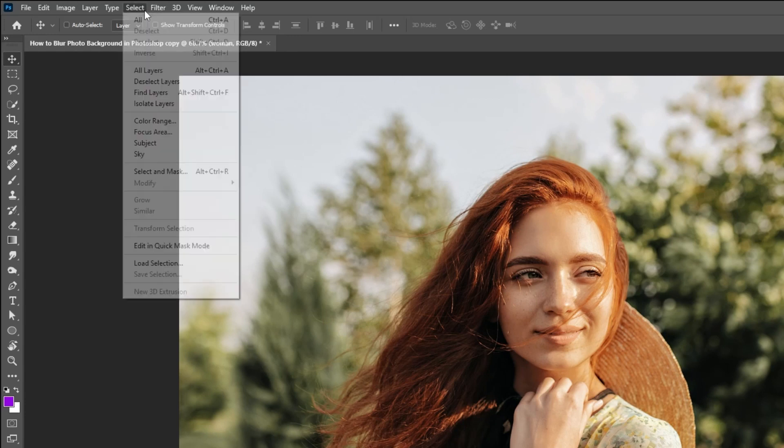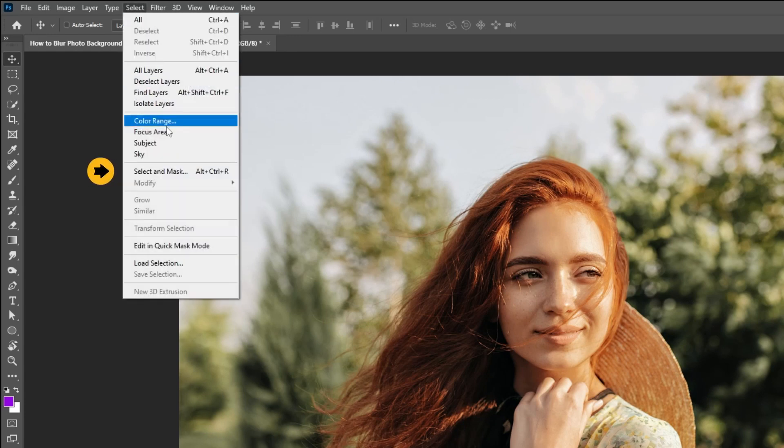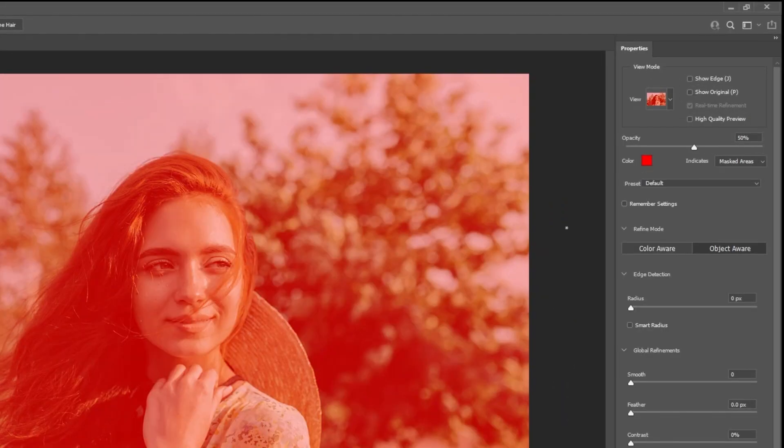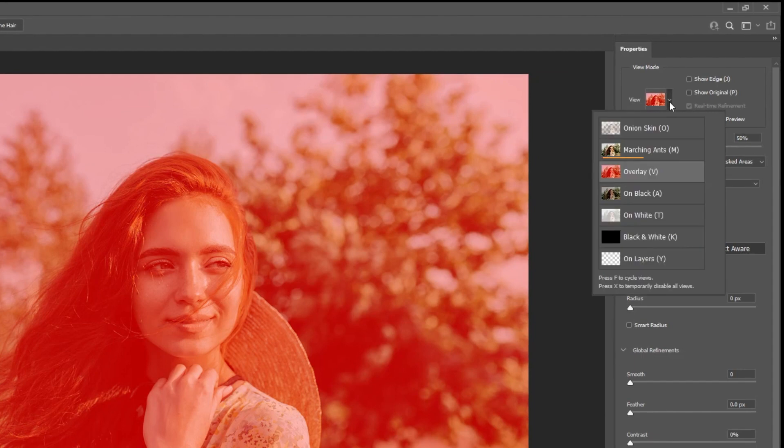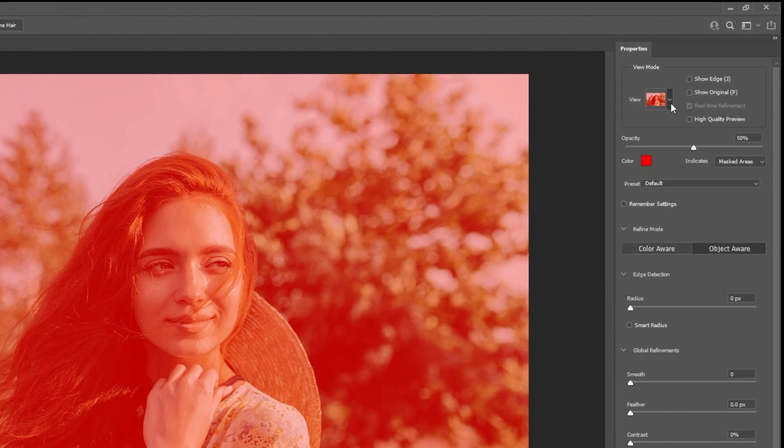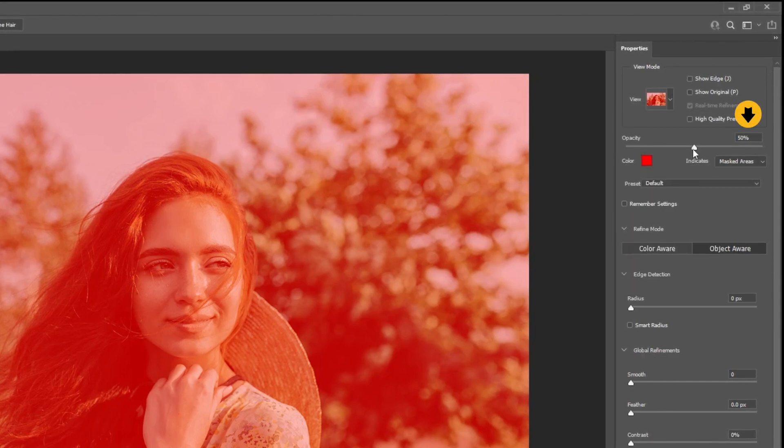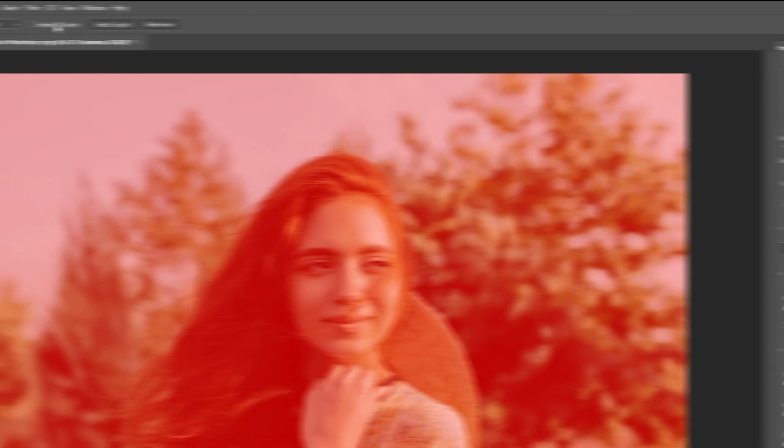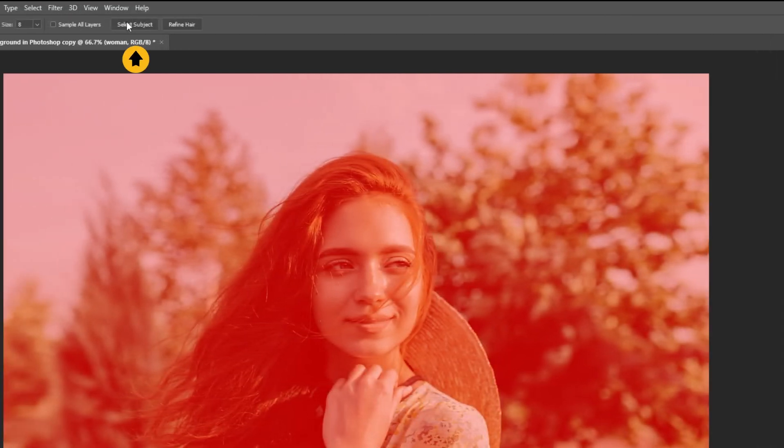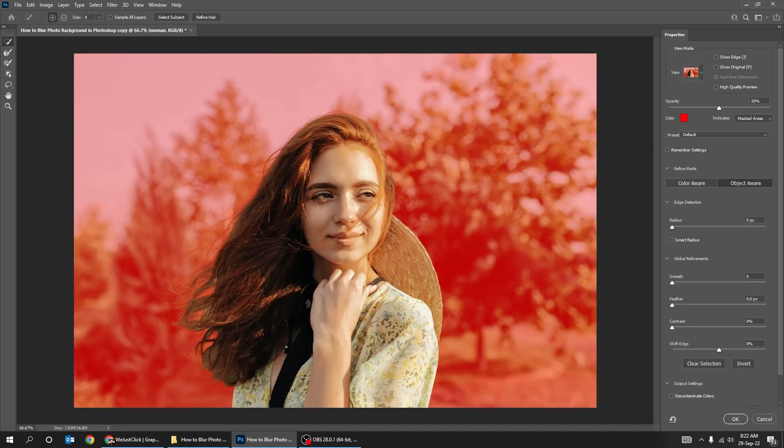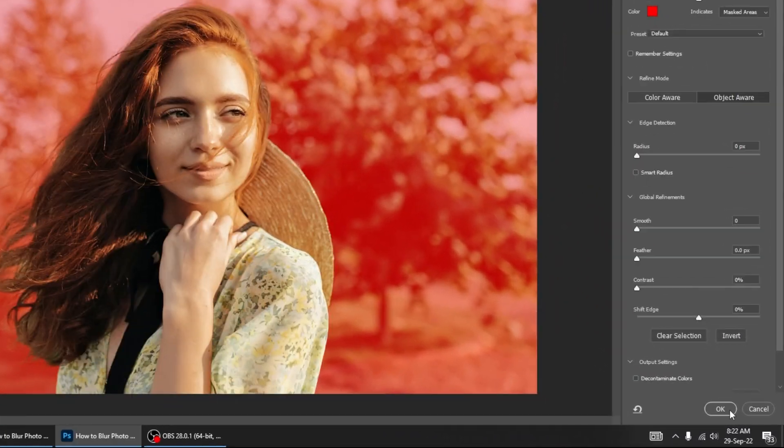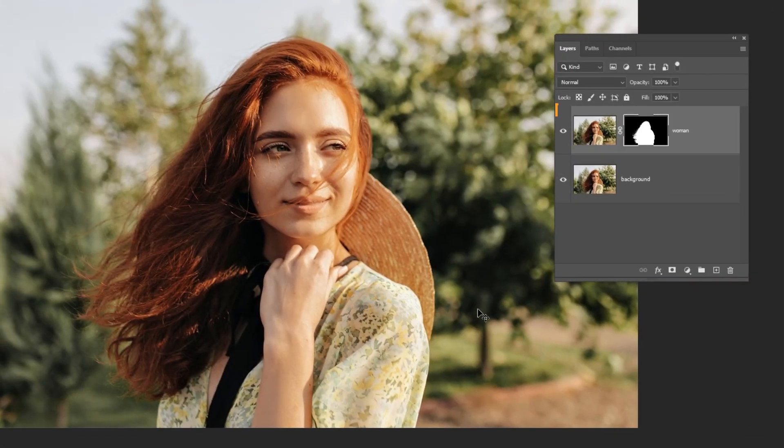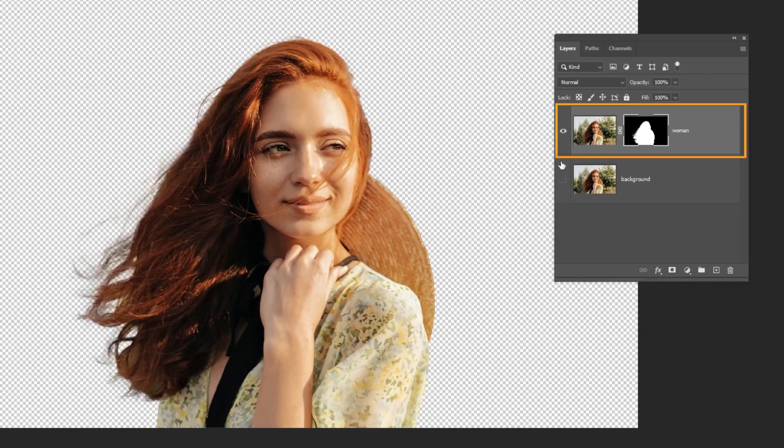Now go to select and choose select and mask. Set the view as overlay. Set the opacity to 50%. Now click on select subject. You can always refine the mask, but in this case it looks fine. Now we have the woman on a different layer without the background.